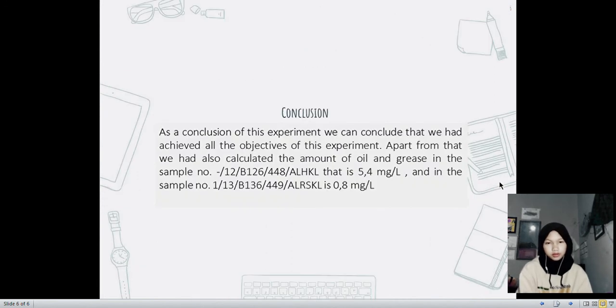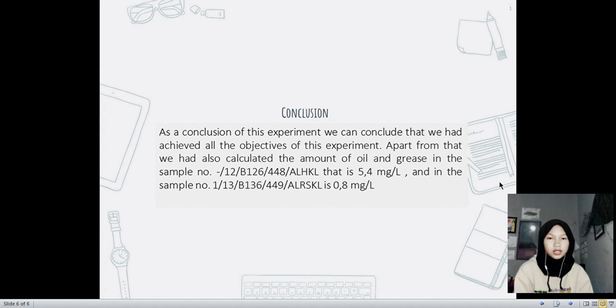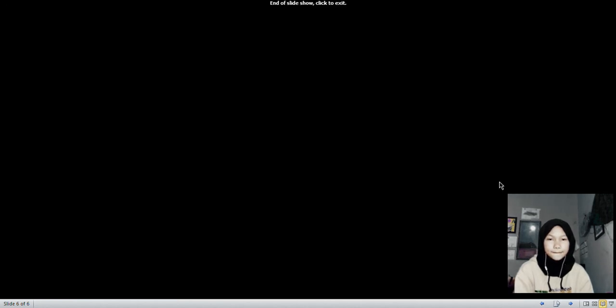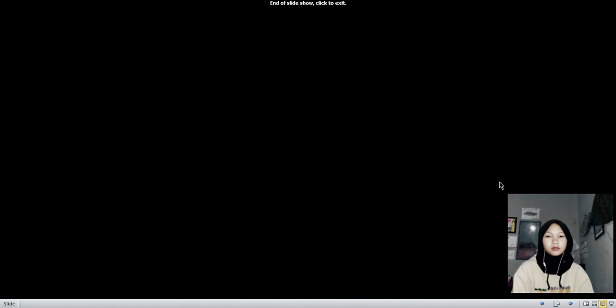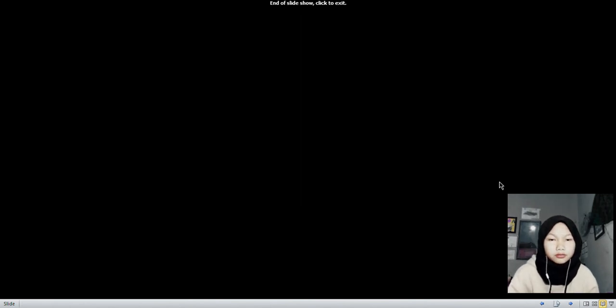And here is the conclusion that I got after I did the experiment. Thank you so much for your attention. Wassalamualaikum warahmatullahi wabarakatuh.